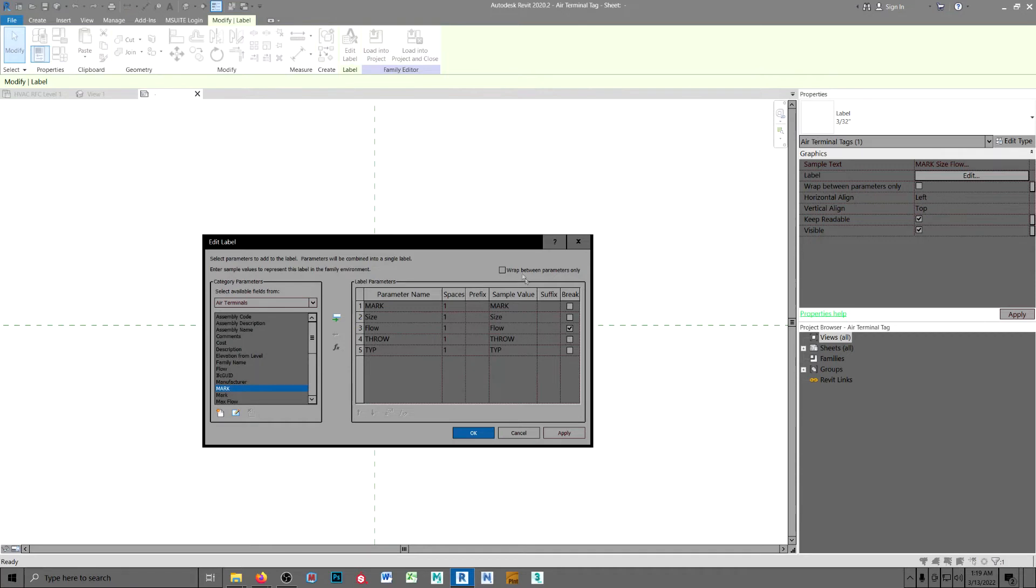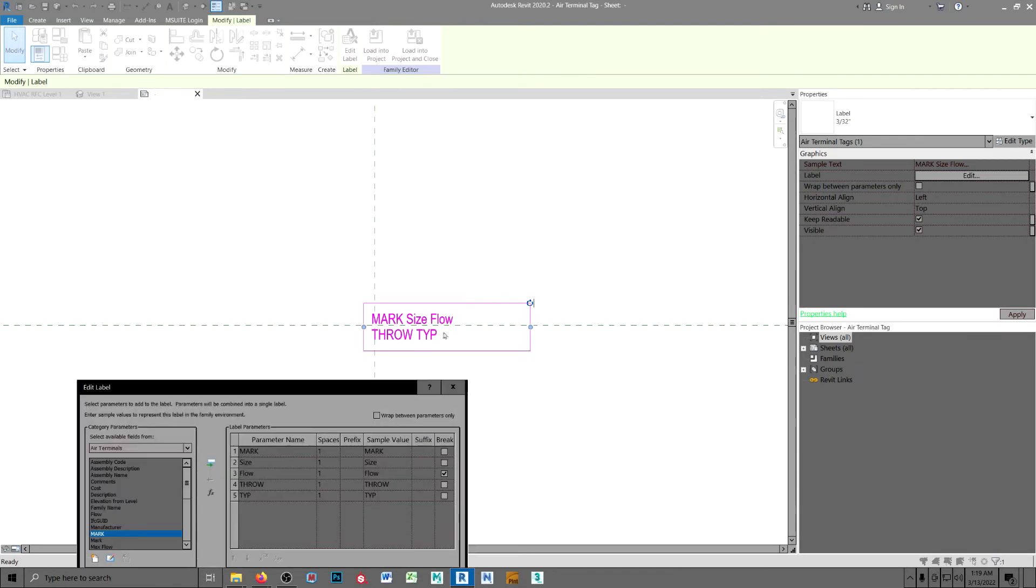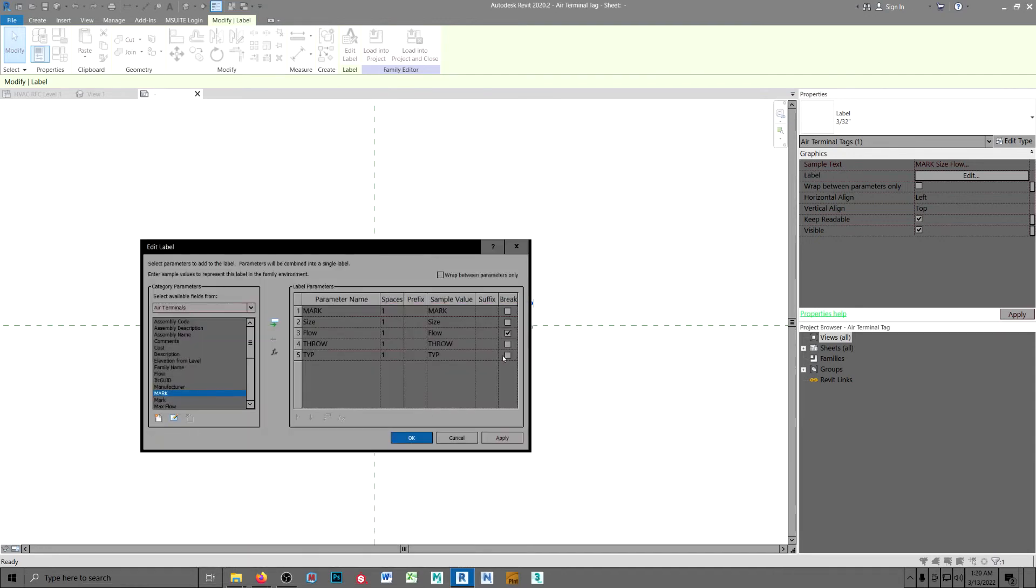The way it's set up now, you saw how it came in. It comes in the typicals on the second line. If you want it to come in below, you just check the break here.